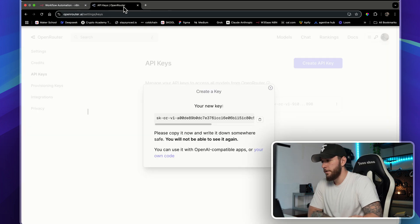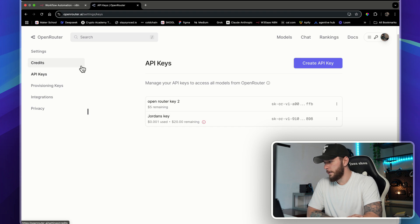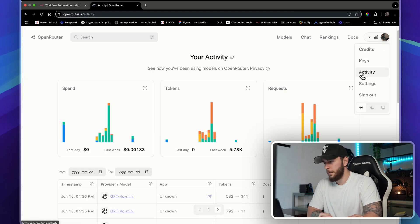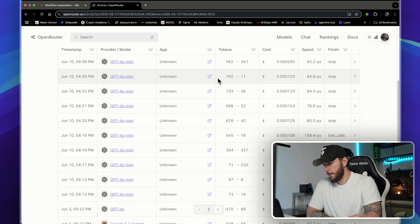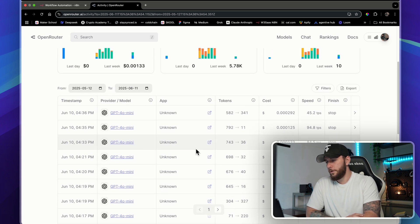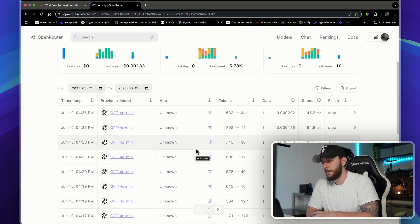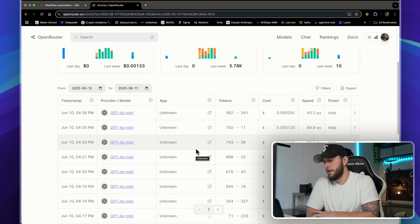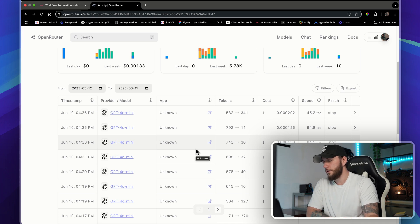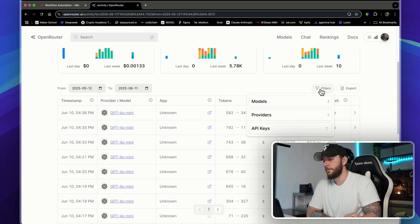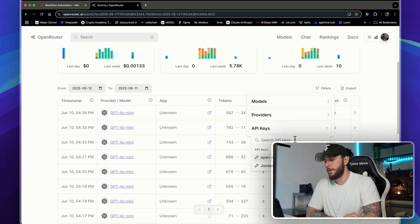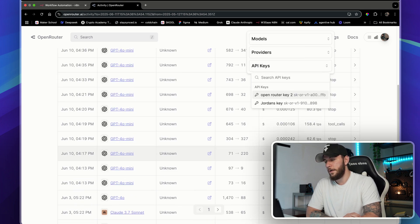Another reason I like using OpenRouter is because you can actually see some good analytics and tracking features. Say you want to create one specific agent and you just want to track how much that's using, you can just create a separate API key for that workflow. Then you can come in here and you can filter through all these different API keys.